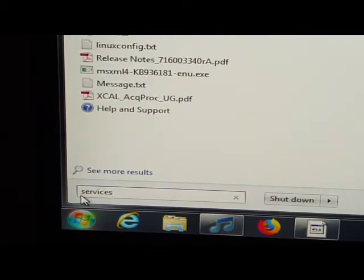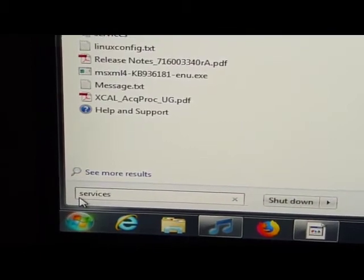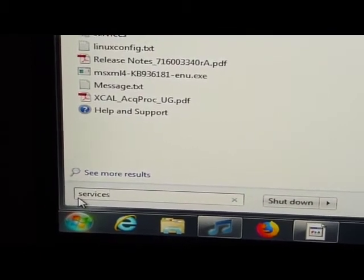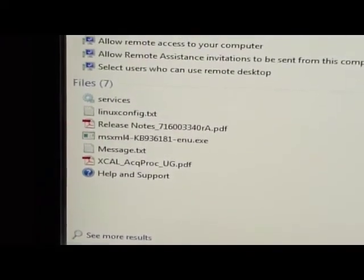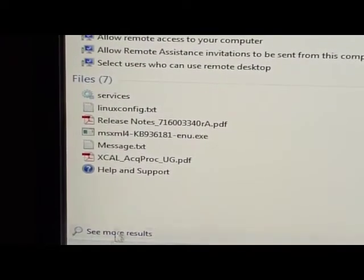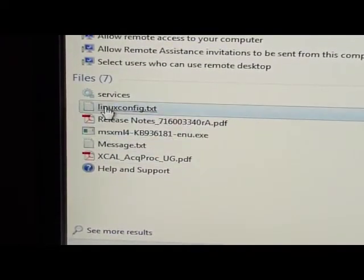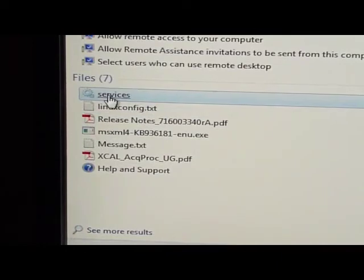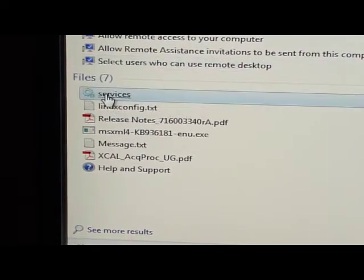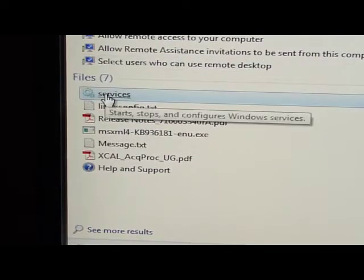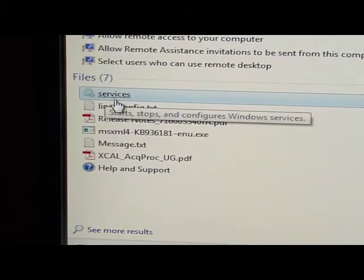Type in services and we will have some files, and there's this one here that says services. Files, services, and click on that, and let's examine services.